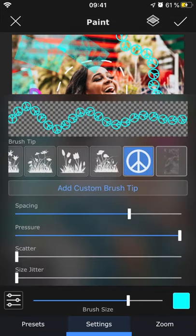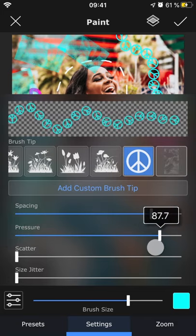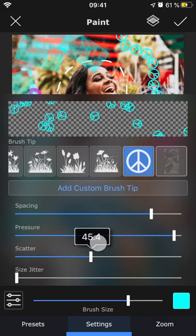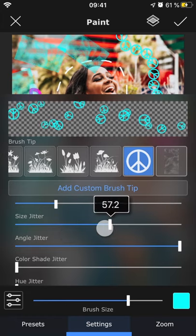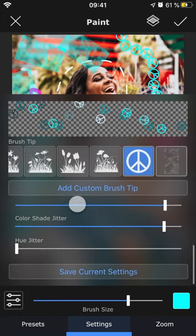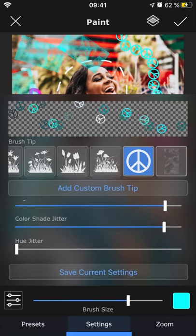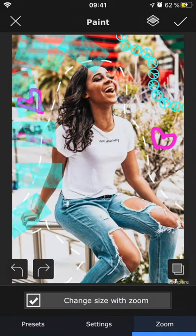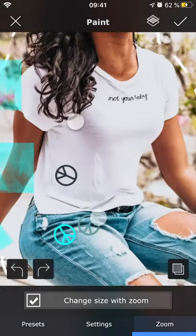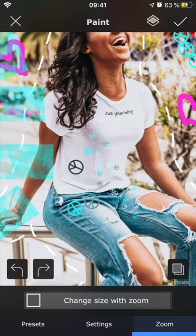Use the sliders to adjust the spacing and pressure of the brush as well as how scattered the symbols are. You can also adjust the size, angle, color shade, and hue variation of the brush tip. If you want to use these particular settings again, you can choose to save the current settings. Under zoom, you can decide if you want the brush size to automatically adjust to how much you zoom in on the photo, or if you just want it to stay the same.